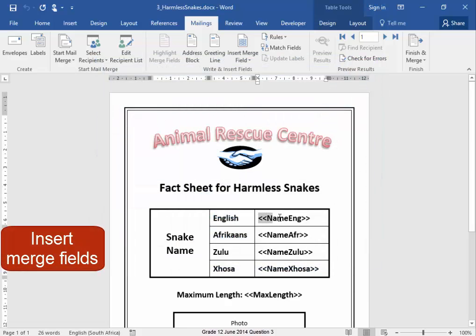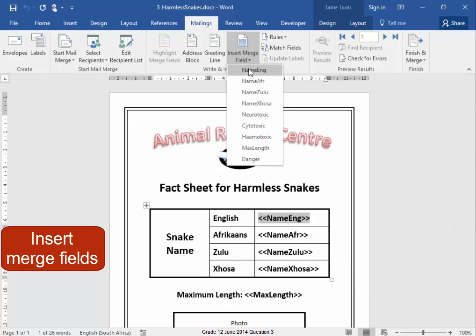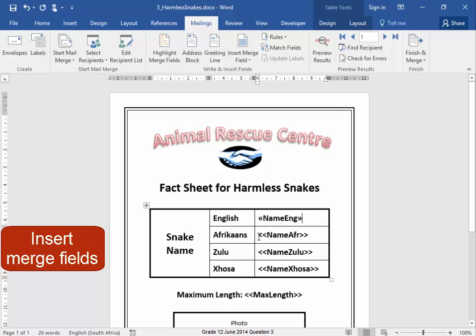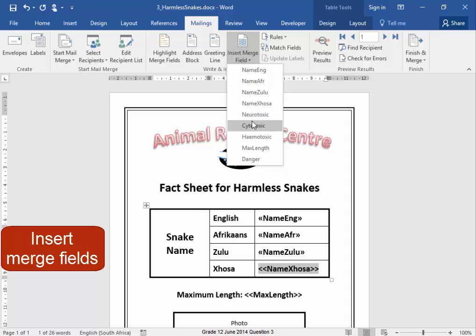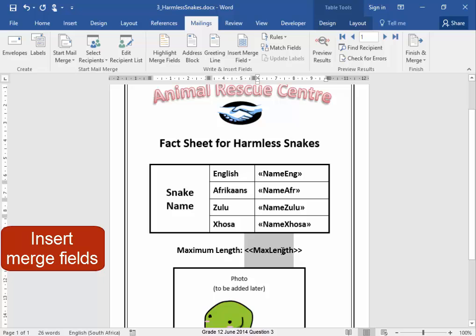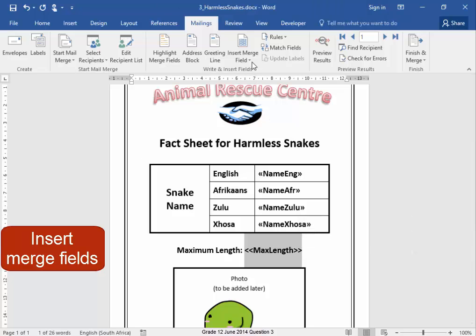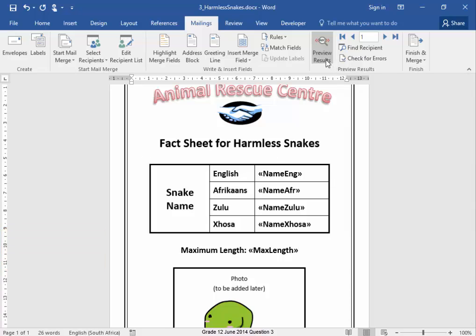Let us insert a merge field there. The merge field I am going to use is 'Name English'. I'll insert the remaining merge fields for the other positions in the document. Let us have a look.